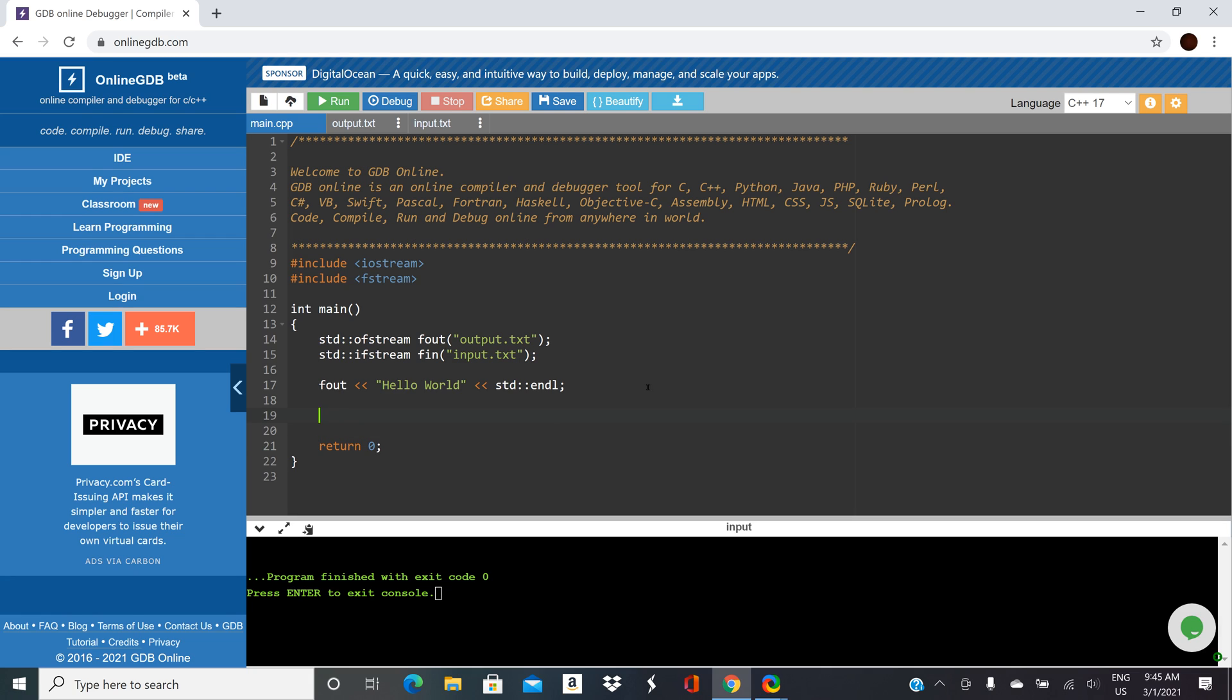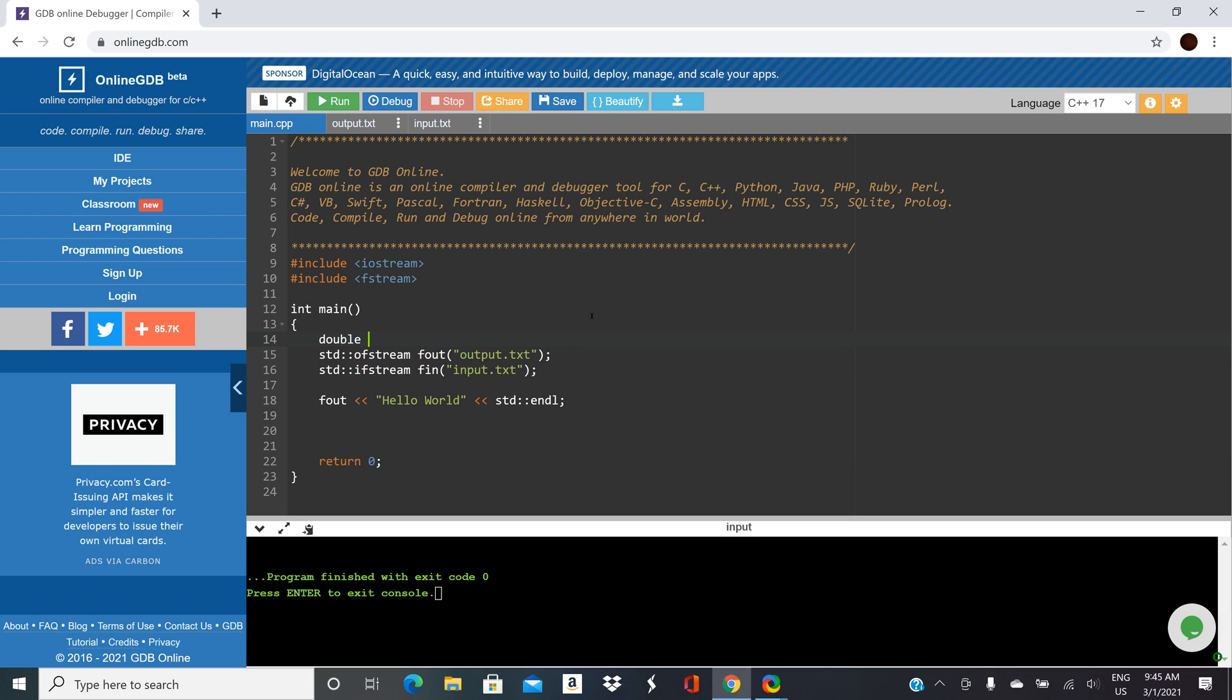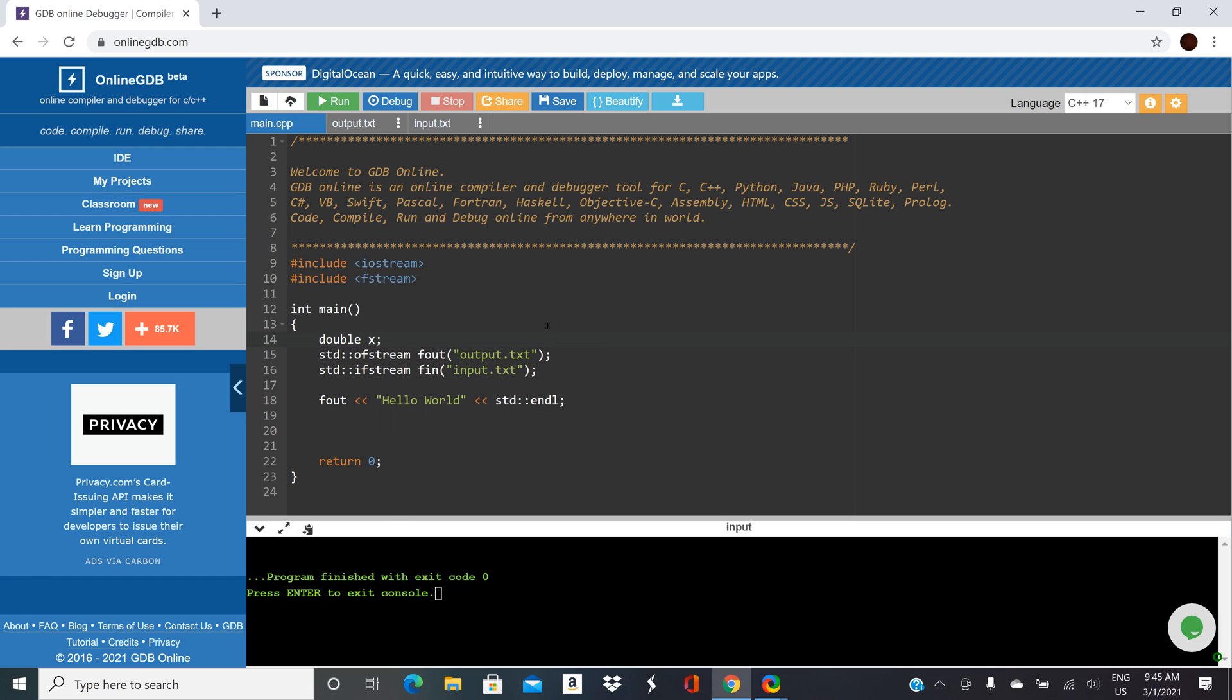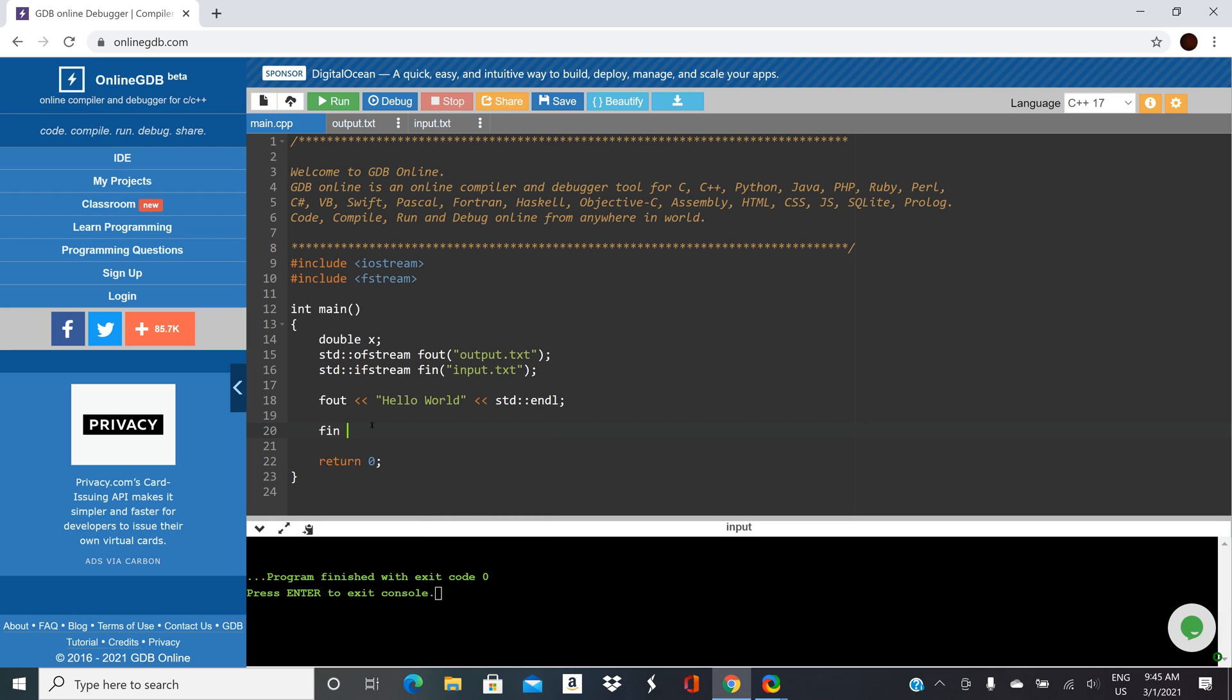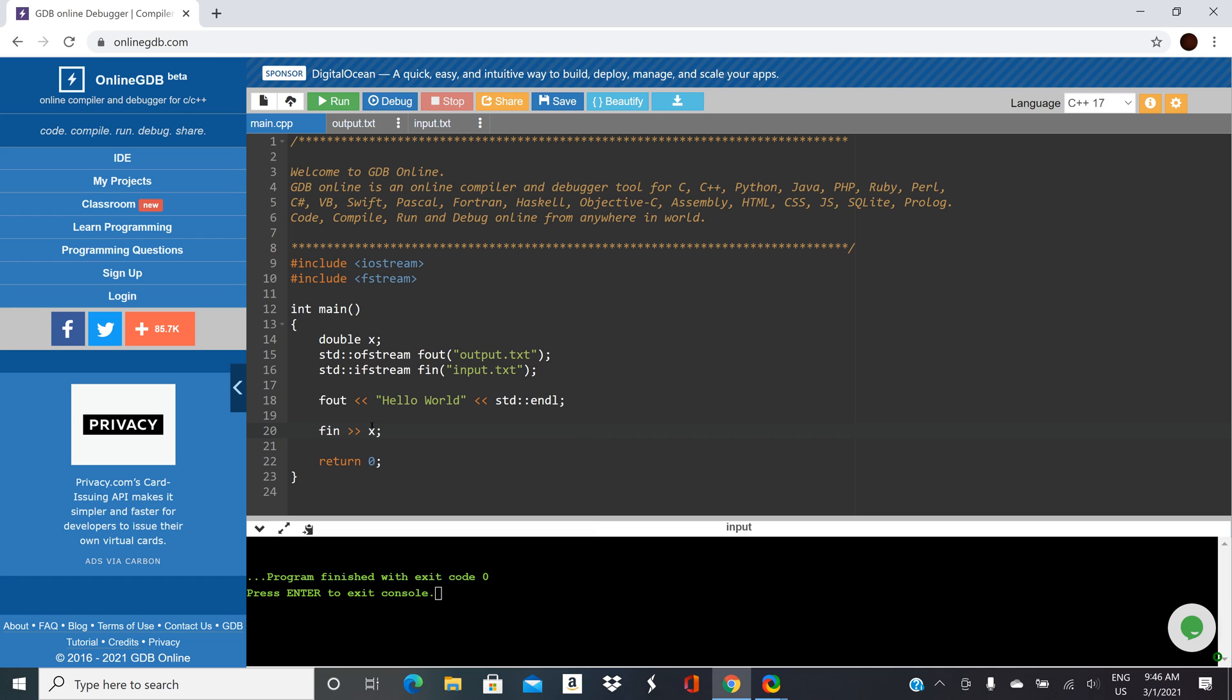Now we just need to use our file. So we need a variable. We have numbers in there. It looks like they're probably floats or doubles. So we'll do double x. We'll declare a variable so that we can read some values in. And then we'll do fin greater than greater than x. So notice this looks very similar to what you do with cin, right? But with cin you'd have to do std colon colon cin. With fin you don't because you defined it again just right in your program right on line 16.